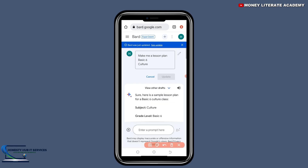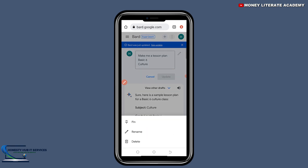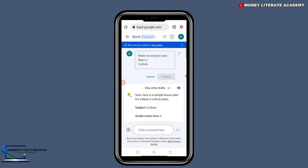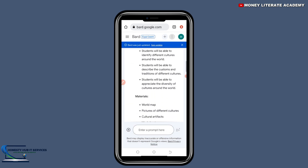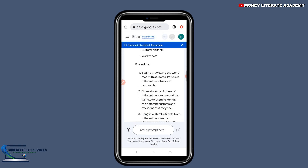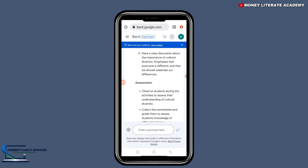There are three dots here. If you want to pin the work you just did, you can pin it. If you want to rename it, you can rename it. If you want to delete it, you can delete it.